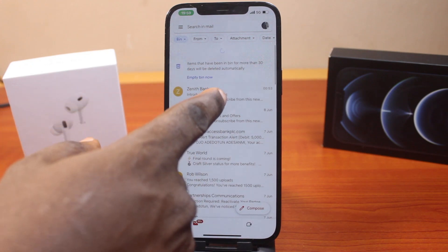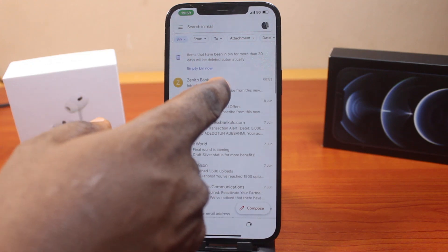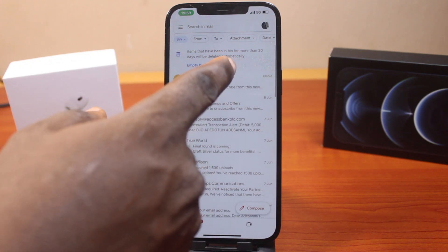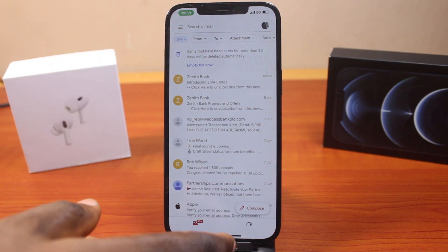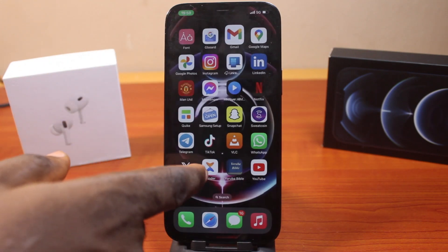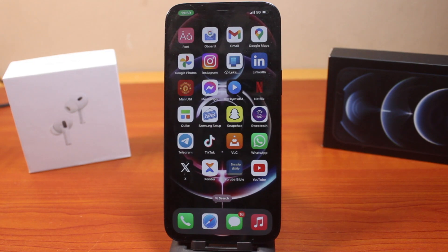Otherwise, this Bin will be automatically deleted next Saturday by Google itself. So this is how you can easily delete a draft email on iPhone. If this was helpful and informative, please don't forget to like and subscribe.